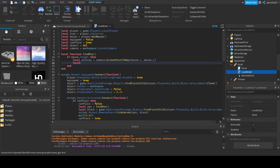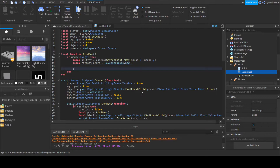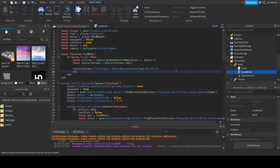Then we're going to say local ray cast params and set that equal to RaycastParams dot new. Ray cast params dot filter type is equal to Enum dot RaycastFilterType dot Blacklist. And then ray cast params dot filter descendants instances.